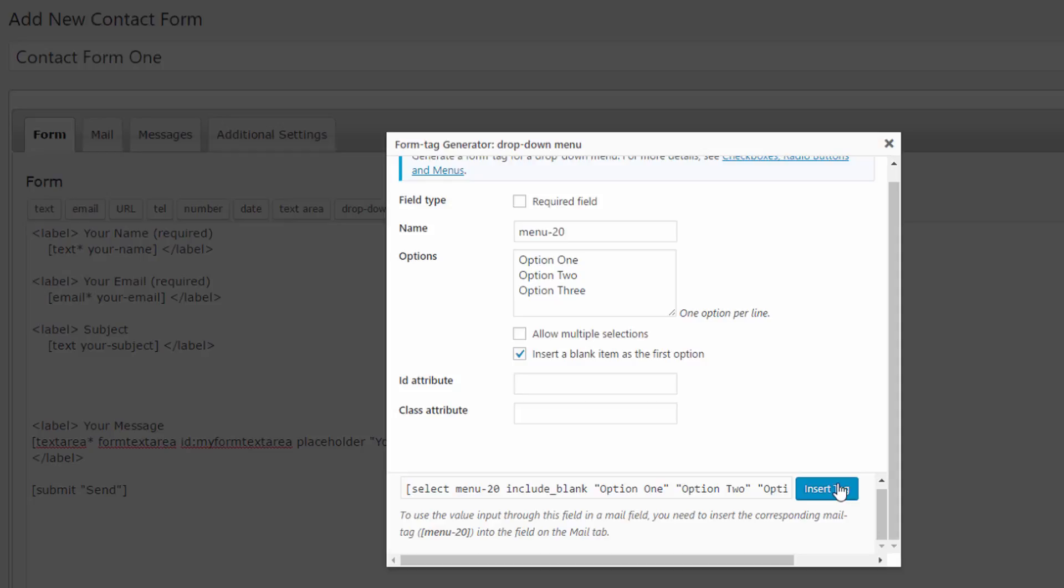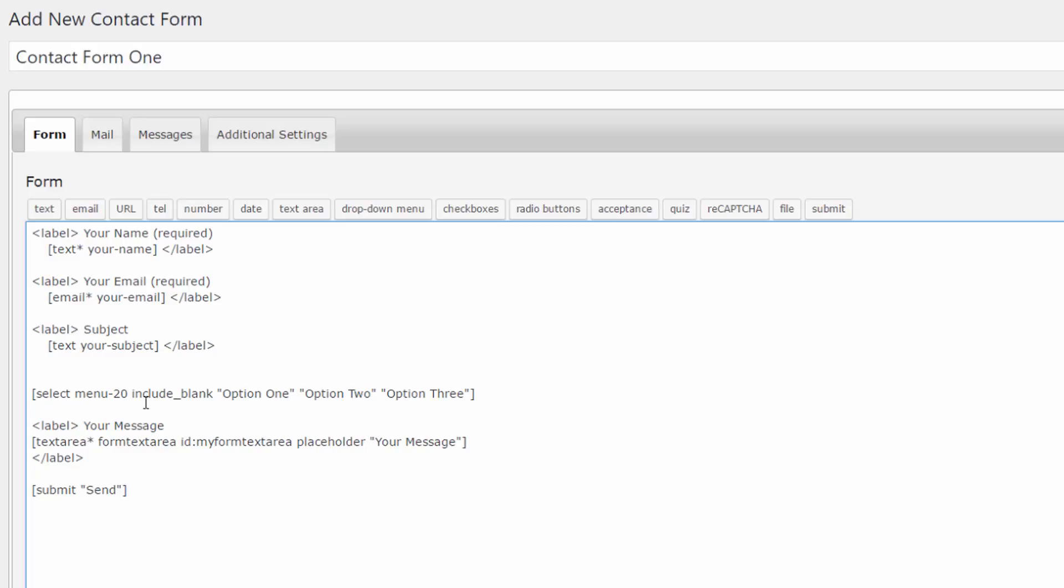Let's insert this drop down menu field. Let's insert it as you can see we can say, you know what, select your option. Let's do that. Now as I've said.